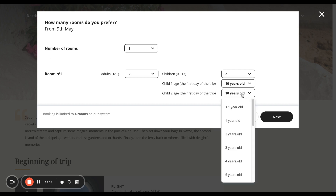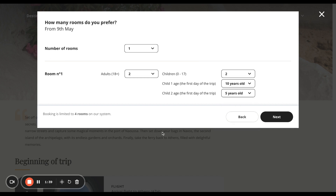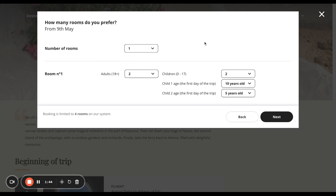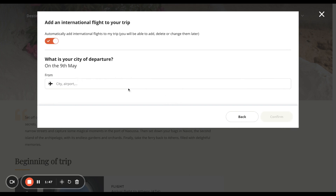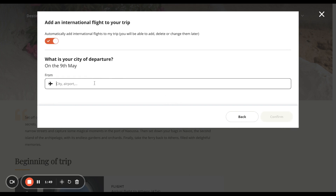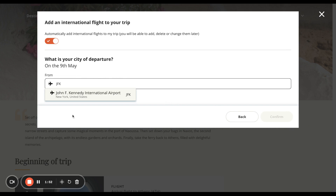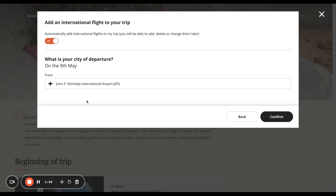Let's say the children are aged 10 and five. For number of rooms, you can have anything up to four rooms. Because the children are quite old, we're going to have one room. Then we want to put in an airport — let's say we want to fly from JFK, John F. Kennedy in New York. The system will know the airport codes if you put them in. Select that, and then we're going to press confirm.